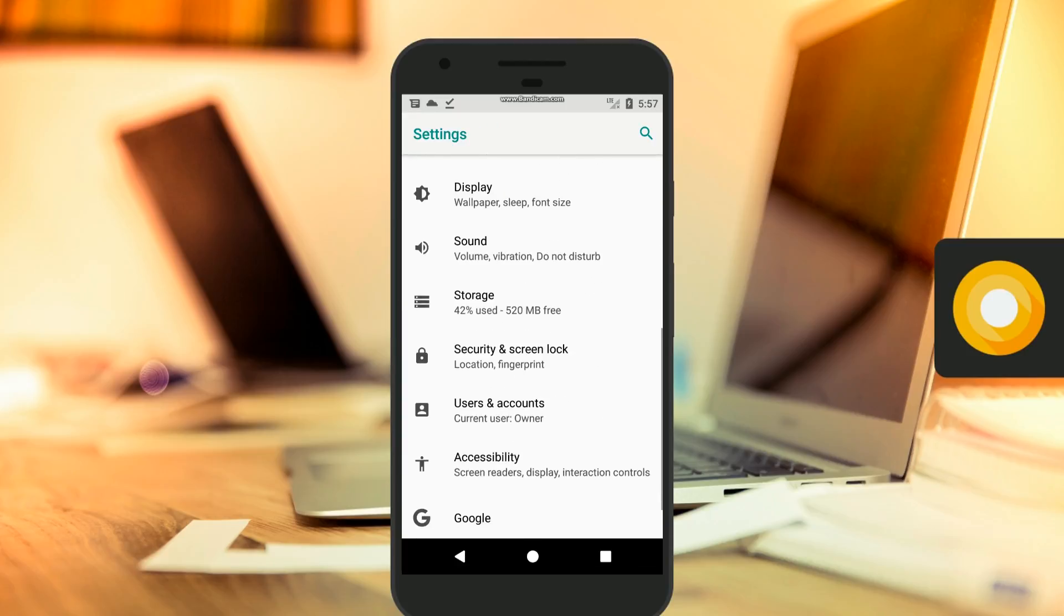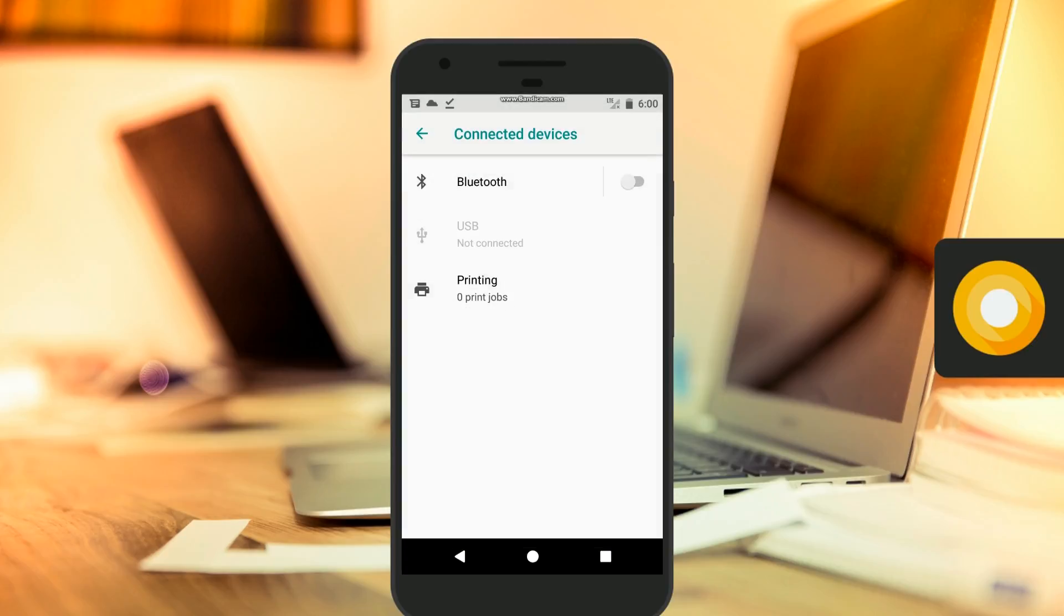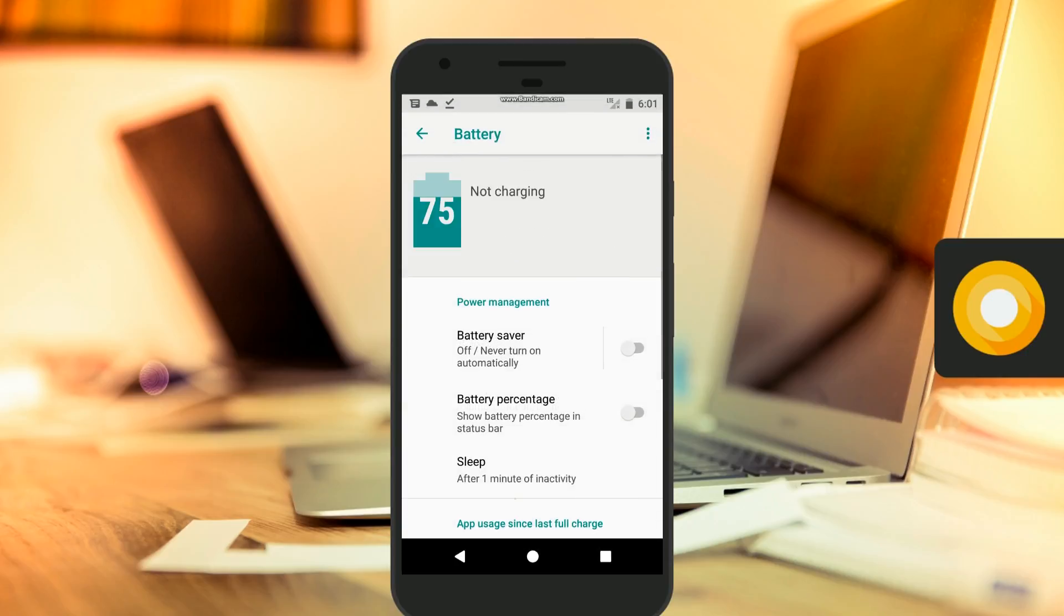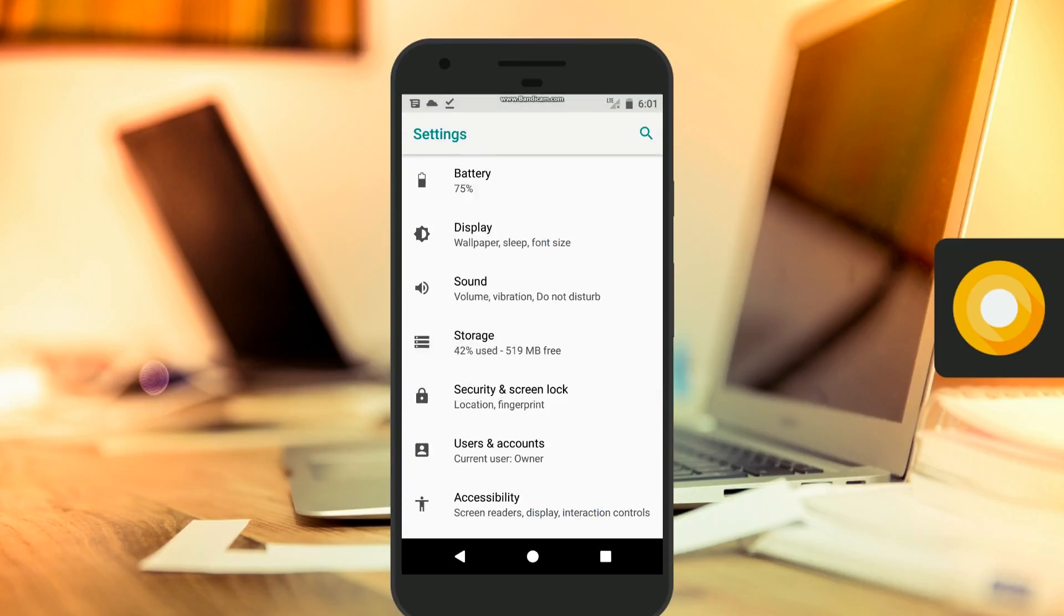For instance, I personally think that it makes more sense to put Bluetooth into the connected devices menu instead of in the wireless and networks menu. Also, the battery and storage screens look much cleaner as well.